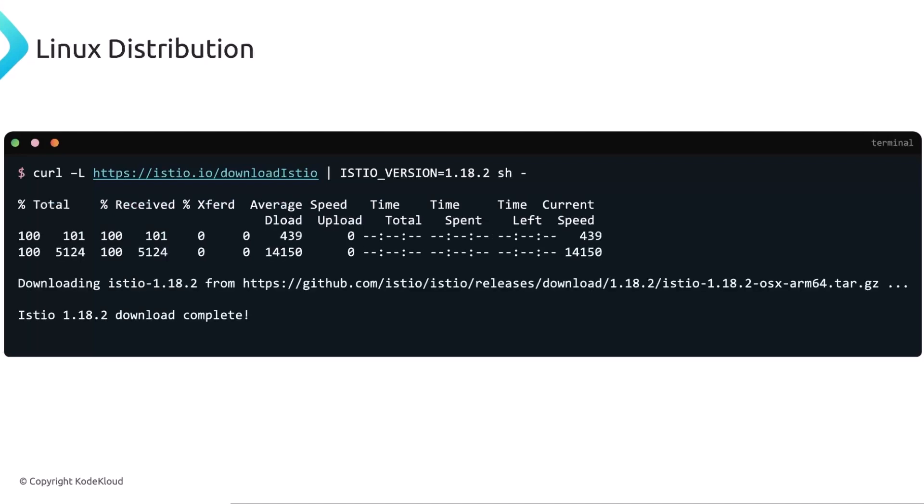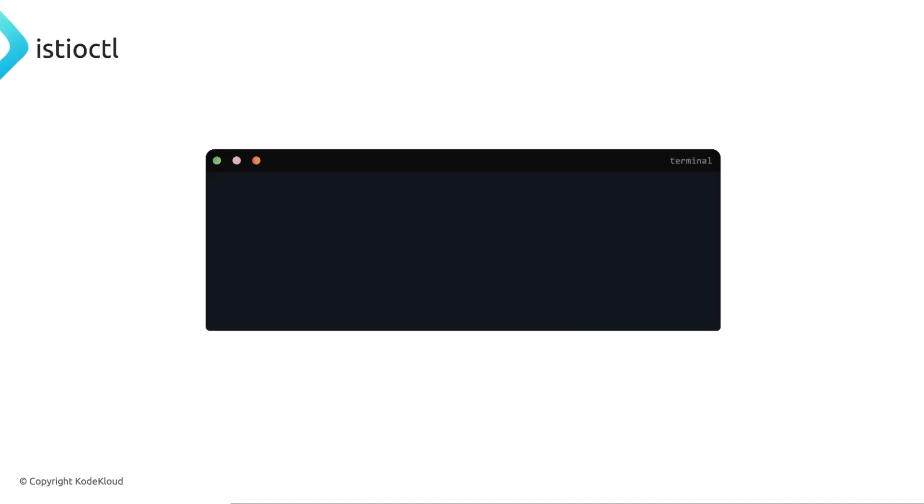Once Istio is installed, you can essentially change into the directory or the downloaded folder. And using the export, you include the path environment variable. And you can confirm that Istio CTL is running. You can see here that it says no pods in Istio system. And that's because we installed or this diagram right here, this screenshot, you installed Istio CTL, but you haven't installed Istio itself on the cluster.